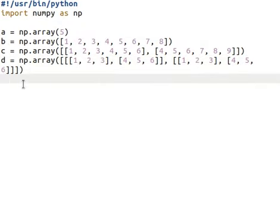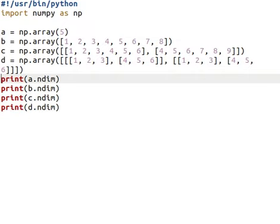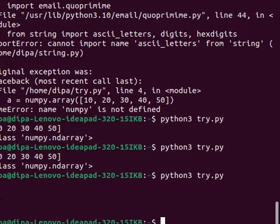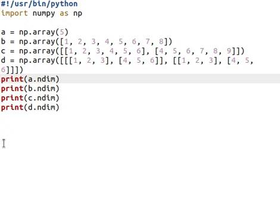The ndim function shows us the dimension of the array. Using a.ndim, b.ndim, c.ndim, and d.ndim, we can show the dimension of each array. In this case, the dimensions are 0, 1, 2, and 3 respectively. We can also create an array and explicitly specify the number of dimensions using the ndmin parameter — the innermost dimension will contain all the elements.